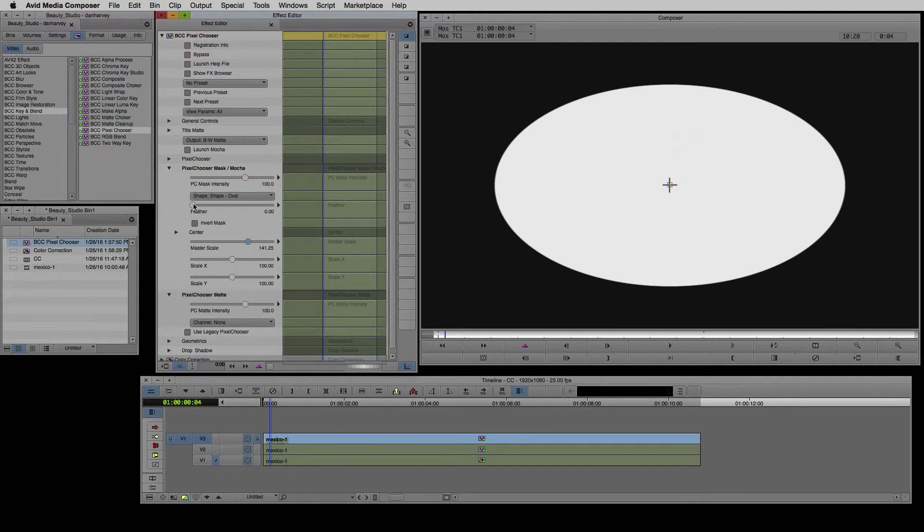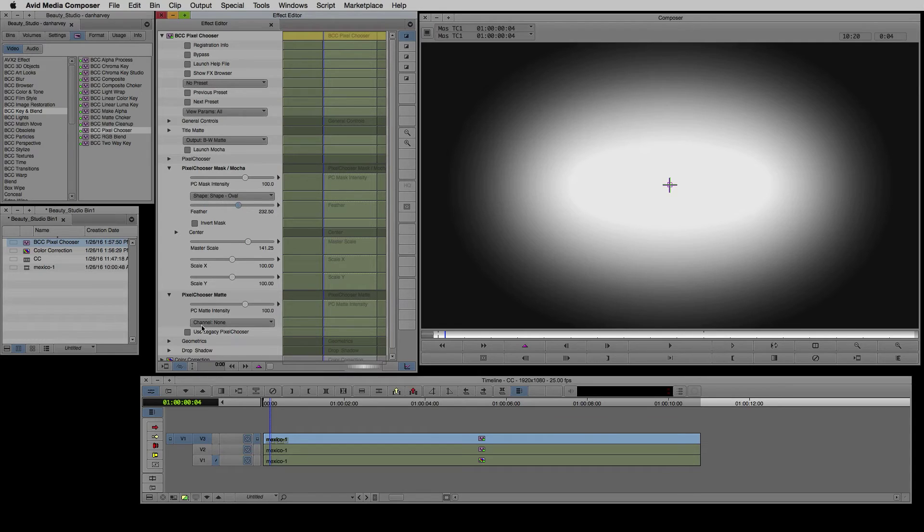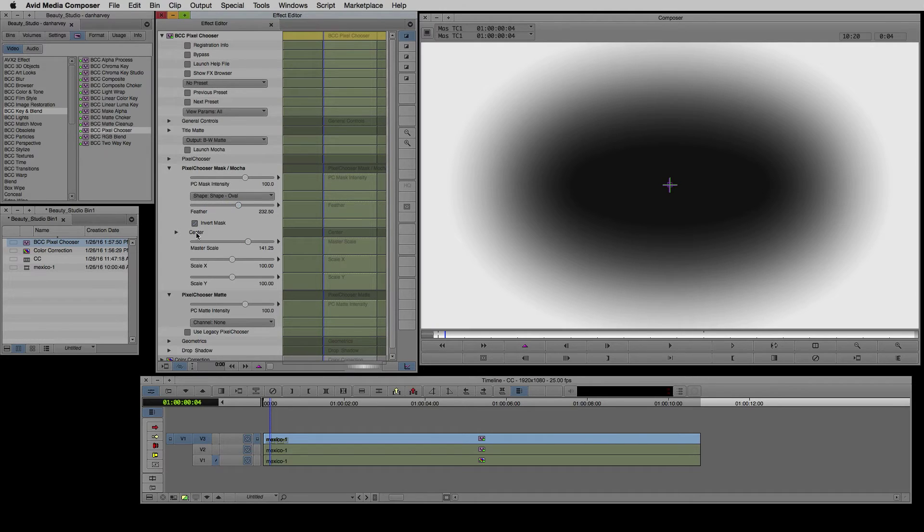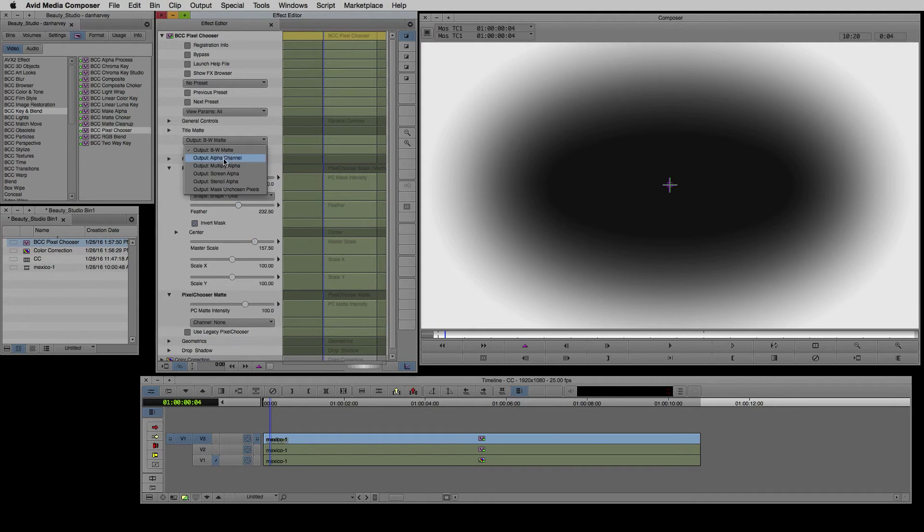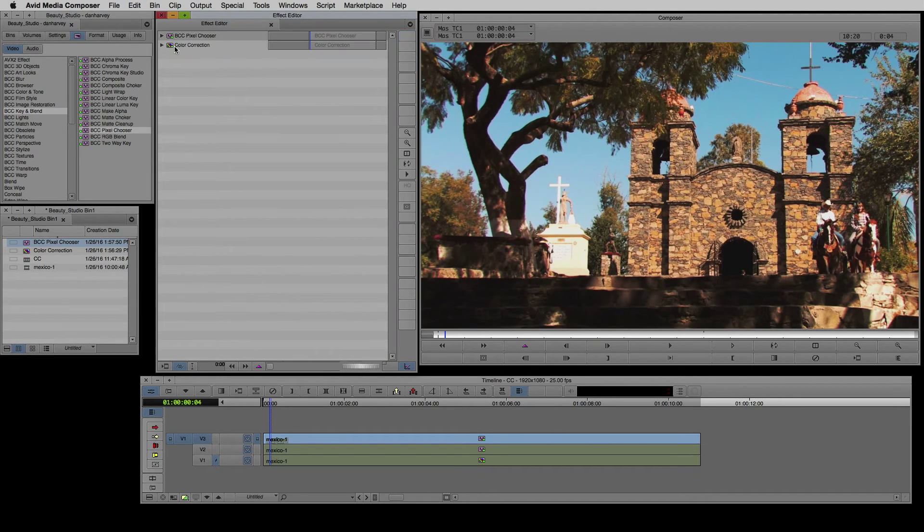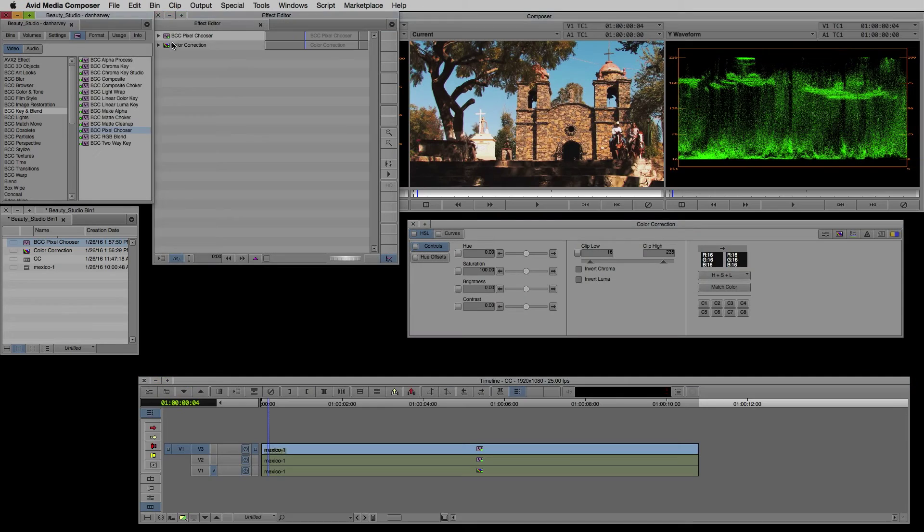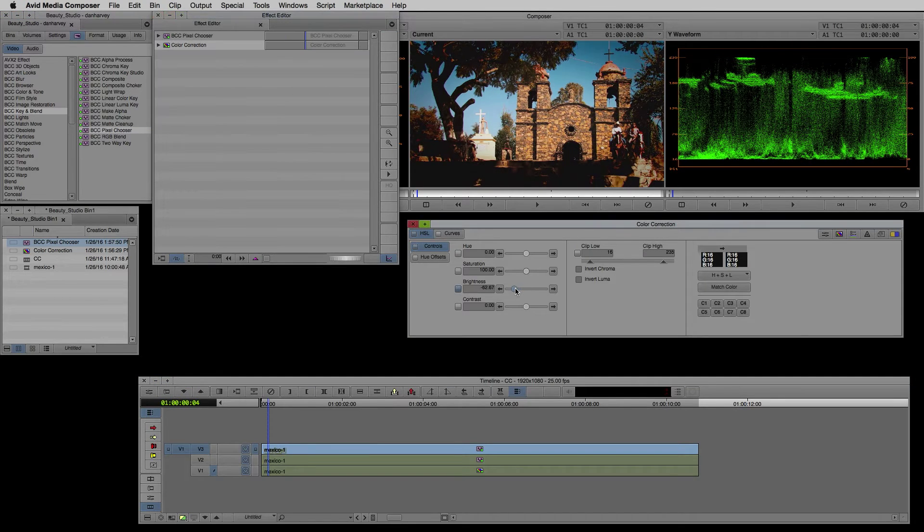I'll disable the luma channel and select oval from the mask shape presets. I'll set the size, feather amount and invert my mask.